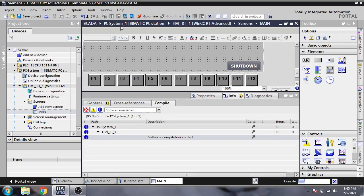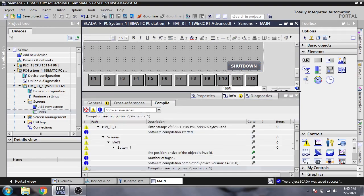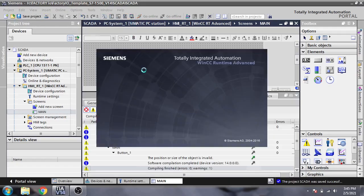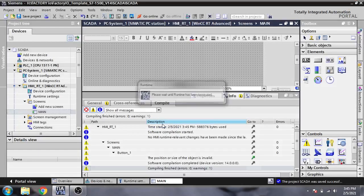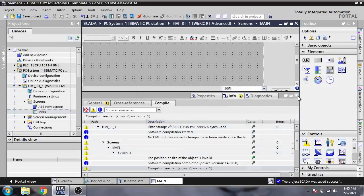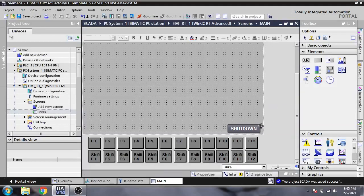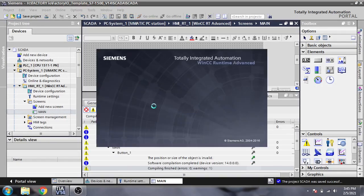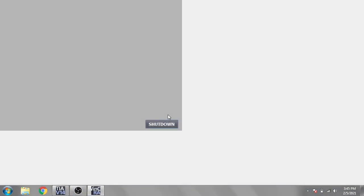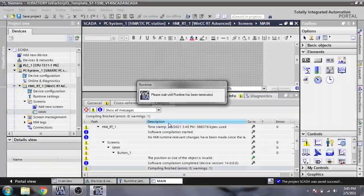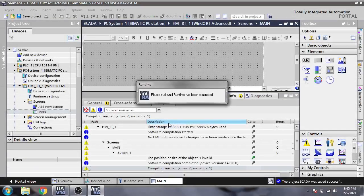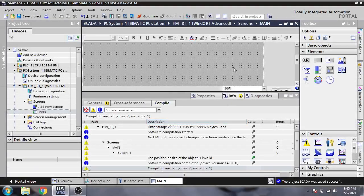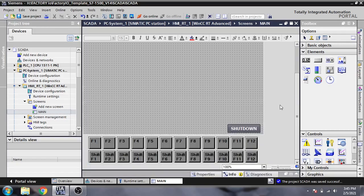I'm going to compile and save the project, then start the runtime. You'll see that if I click the shutdown button, our screen will shut down. Let me check again - the screen has now shut down.